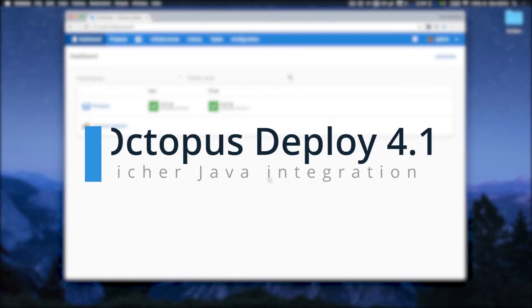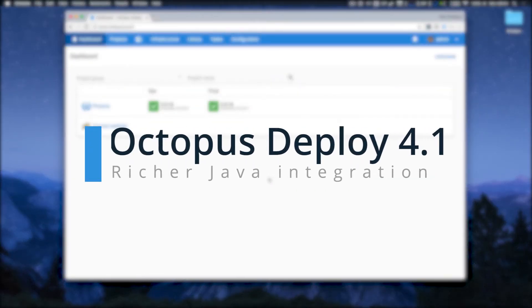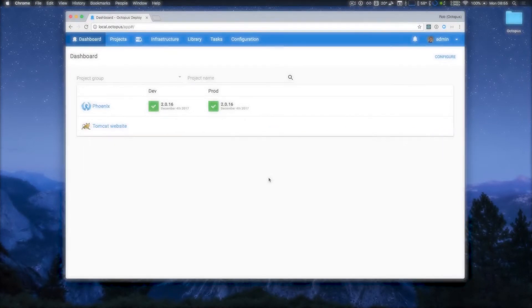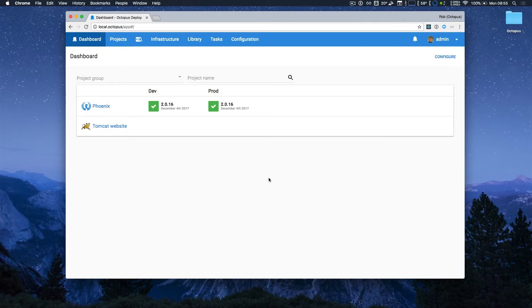Welcome to Octopus Deploy 4.1. This month, we're shipping richer Java integration, and I'm excited to share it with you. We added first-class Java support in Octopus 3.17, but we've added a couple of new features to make Java deployments even better.